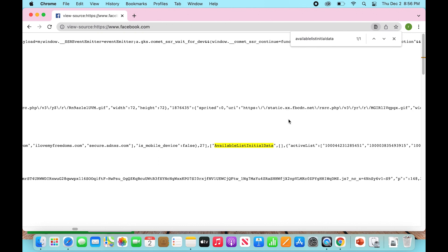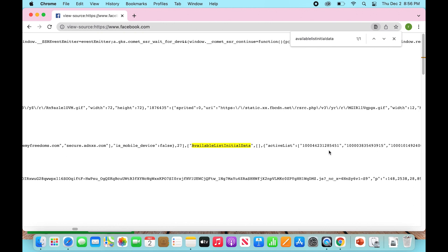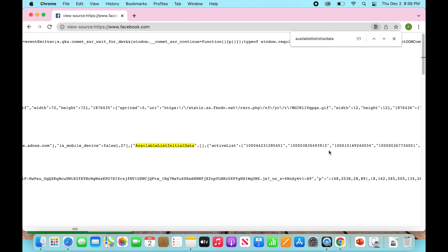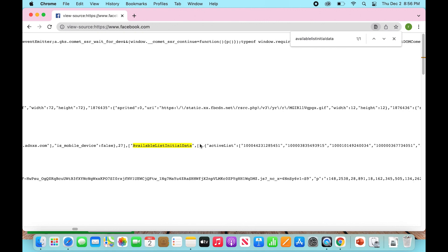All right. So next to our highlight, InitialChatFriendsList, is going to be a bunch of numbers. So we're going to scroll over. And if you look just to the right of this, it has all these different numbers. And basically what all of these are, are different accounts.